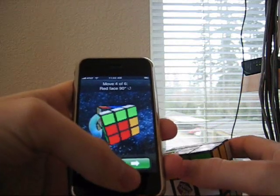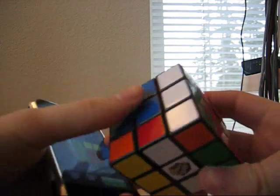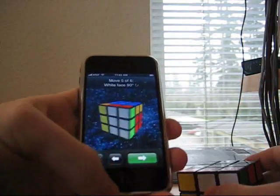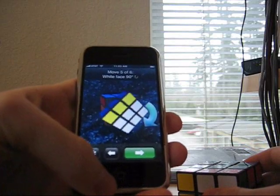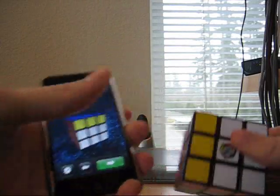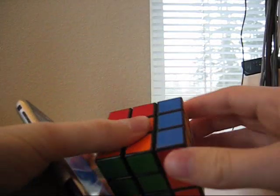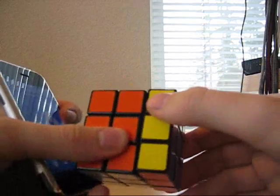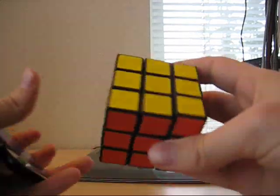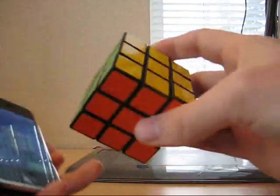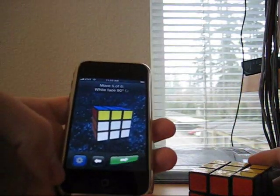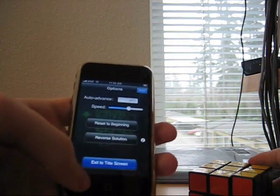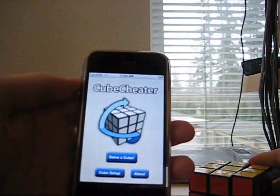Red face counterclockwise. White face clockwise. And then it's obvious that blue face 180. And the cube is solved. The app is called Cube Cheater.